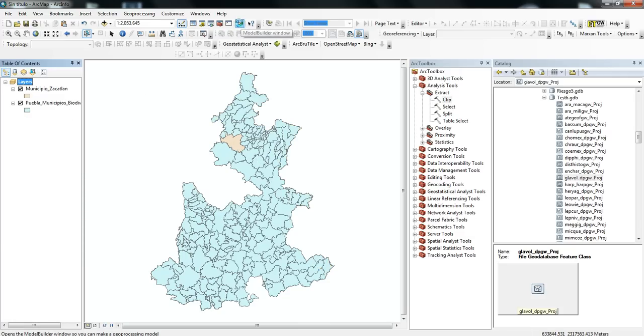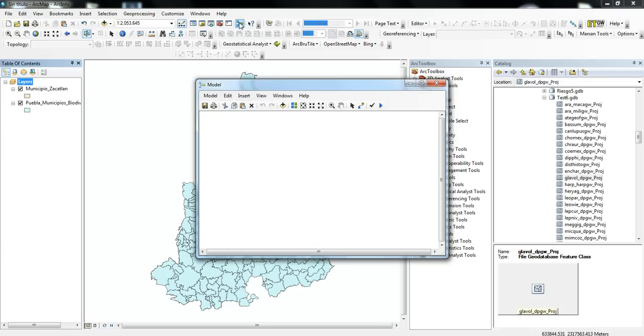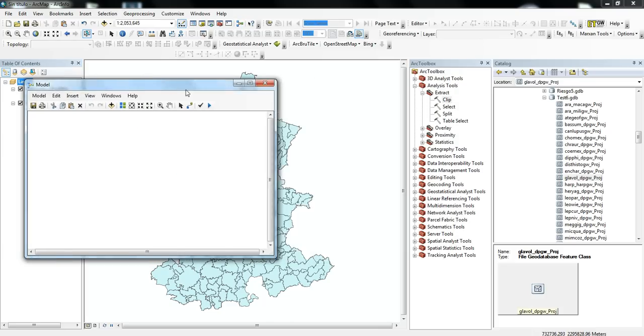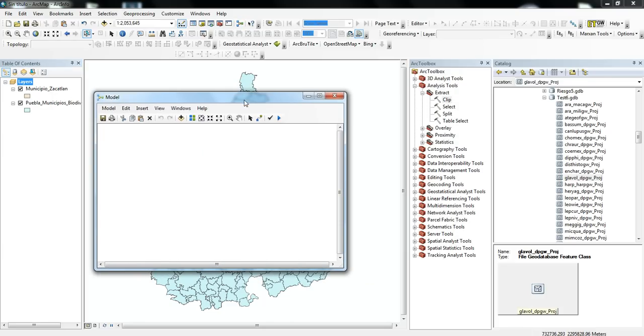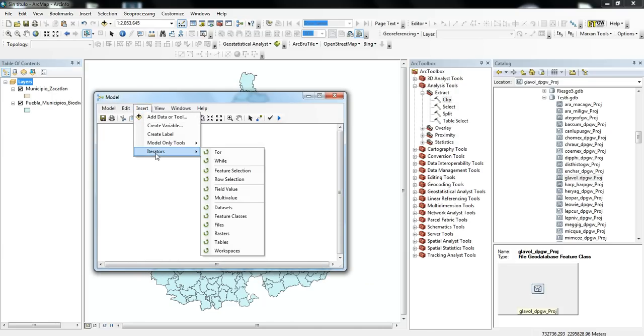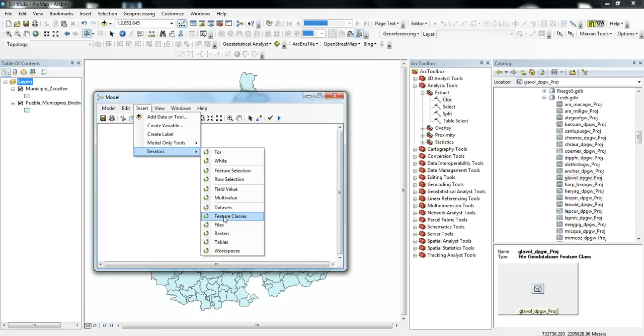So if we open up Model Builder, the first thing that we'll do is pull in this tool called an Iterator, and that's how we can do the same process over multiple files.